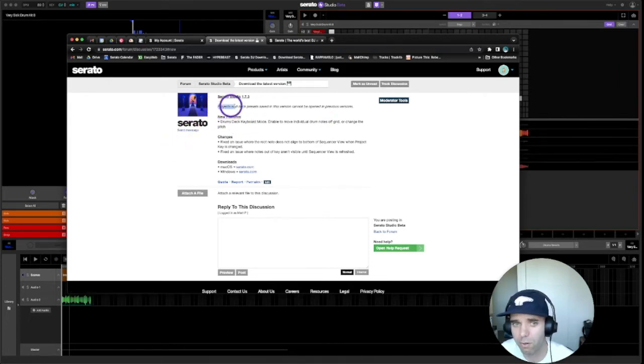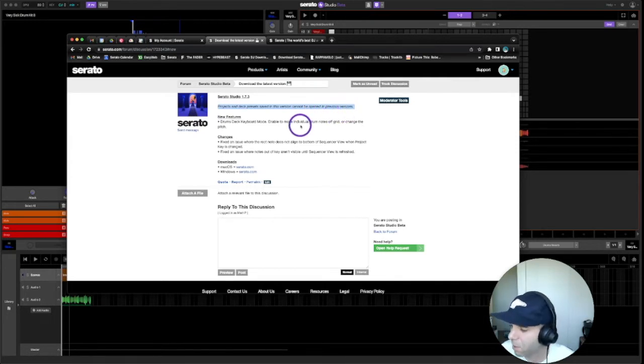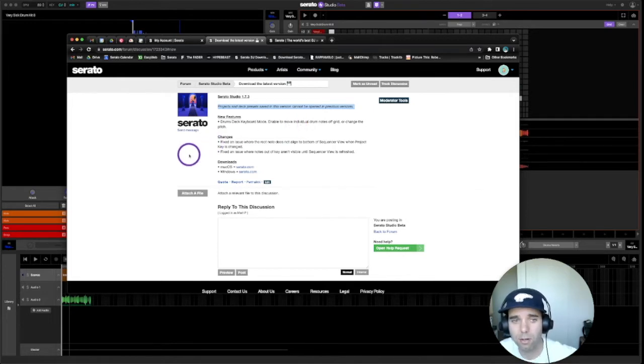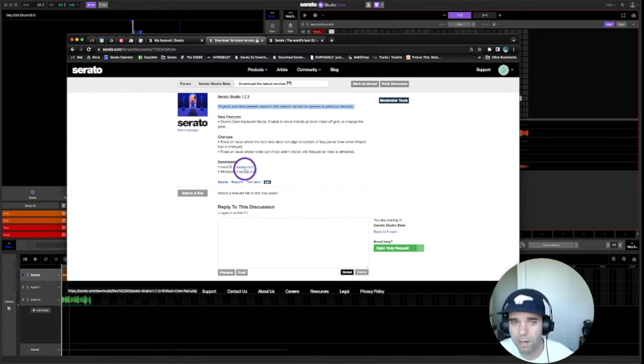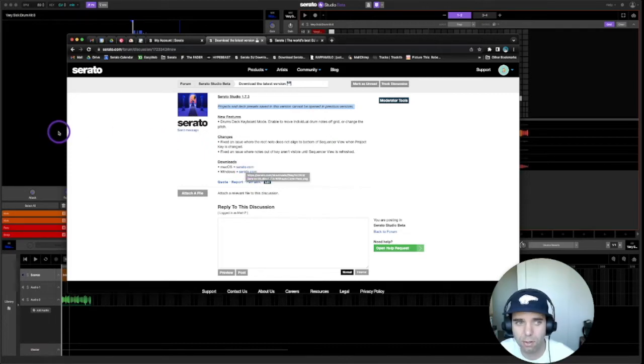Please note though that projects and deck presets saved in this version cannot be opened in previous versions. I'm not too sure how many of you guys would be doing that anyways, but that's just important to know. Click on whatever version you need, Mac OS or Windows, and install that thing.